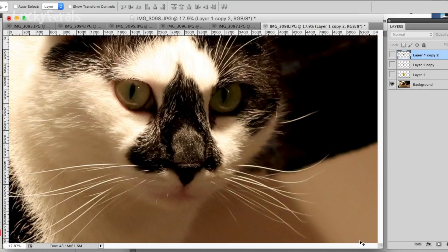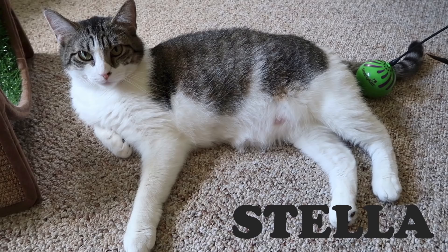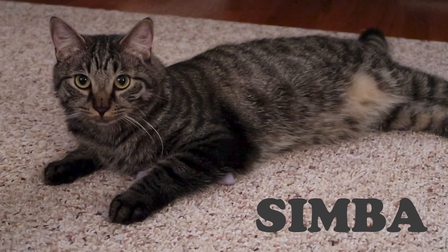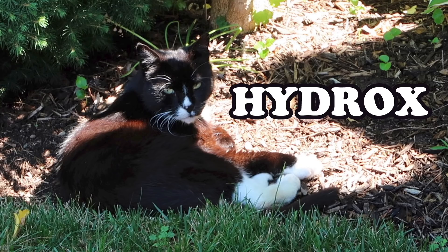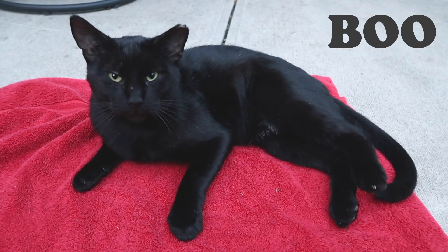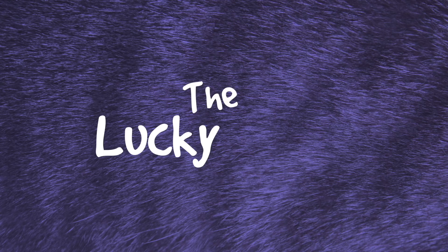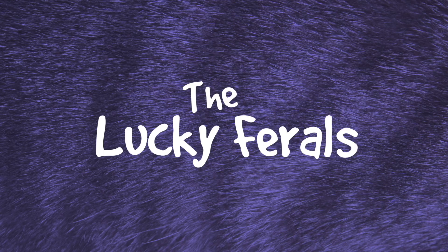And then one day, Paul McCartney appeared on Splash's nose. Stella, Splash, Simba, Hydrox, and Boo. The Lucky Ferals.